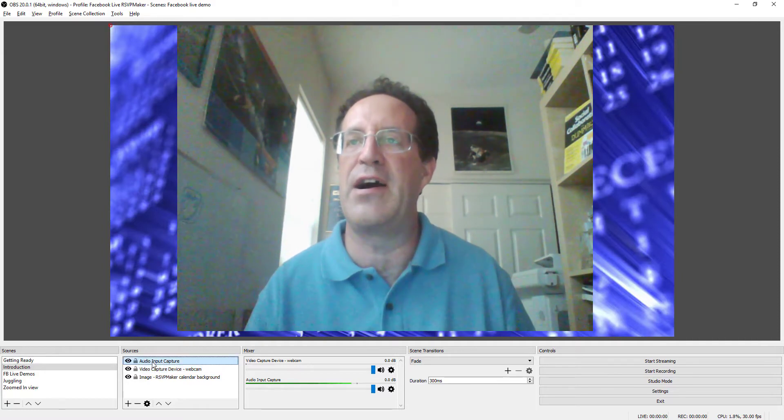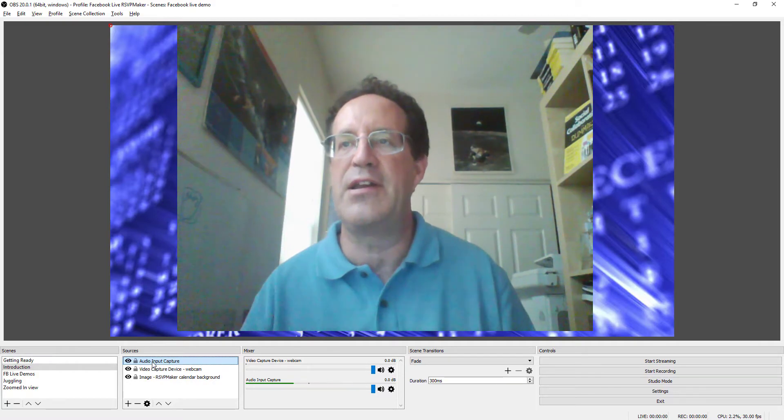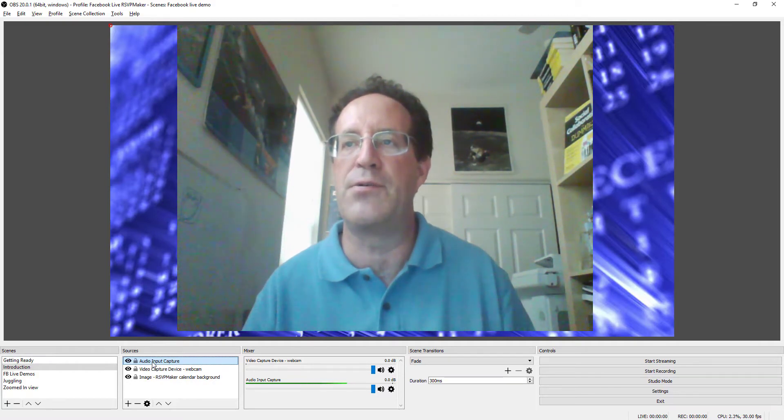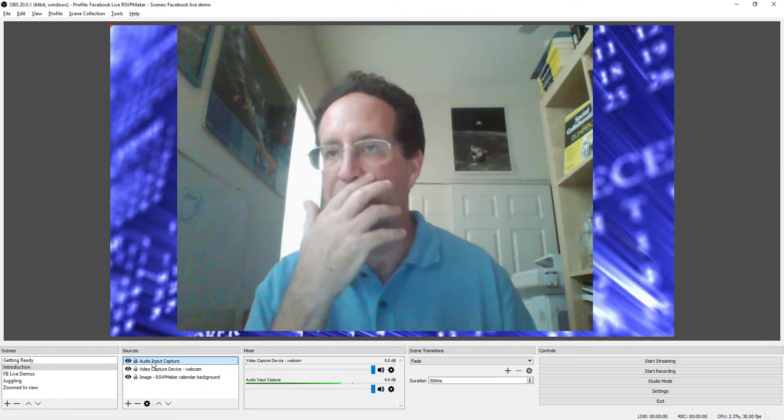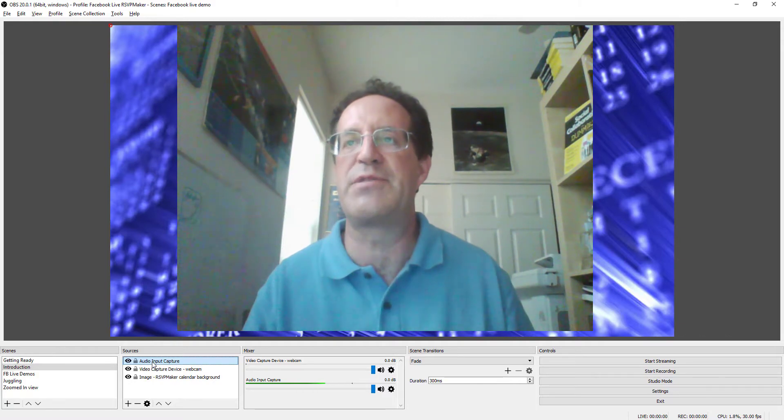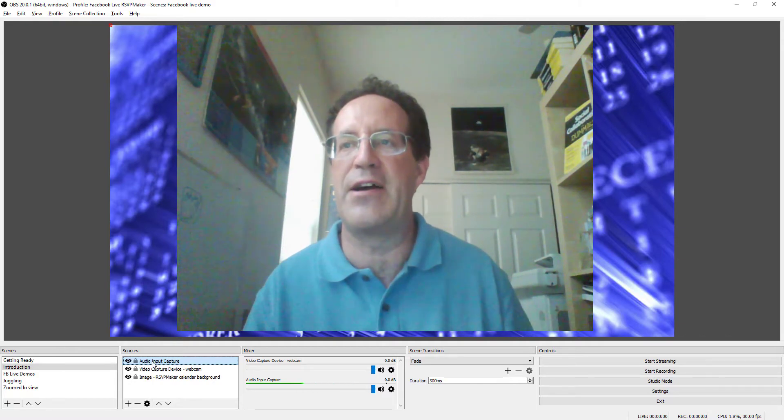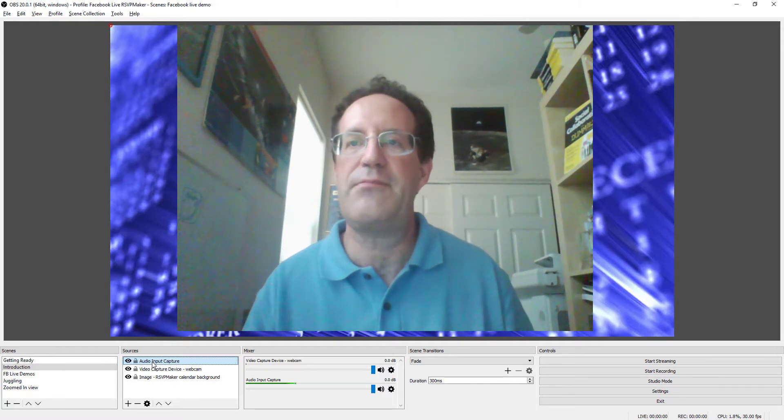I also do need to specify an audio input if there's going to be input from my audio on the track. I need to specify that. Otherwise, for example,